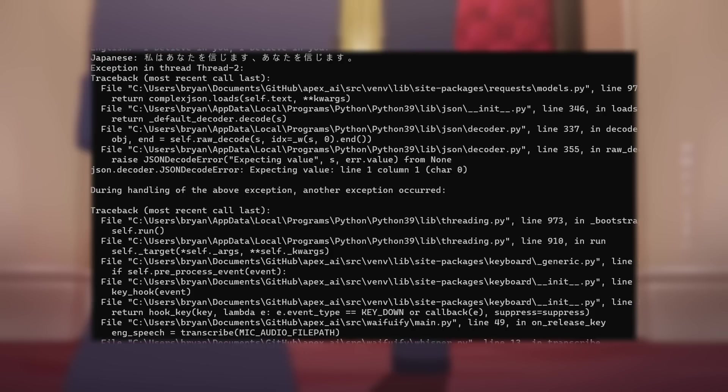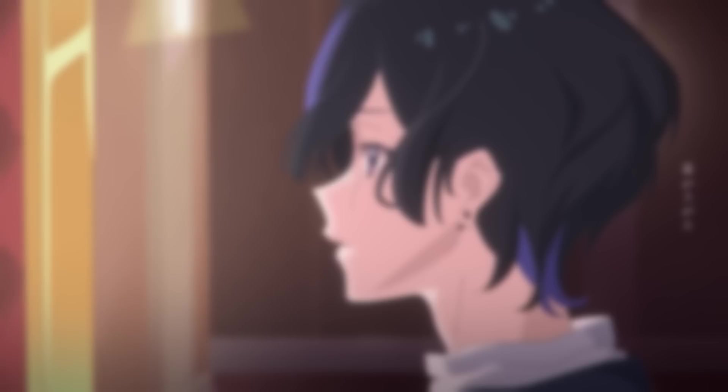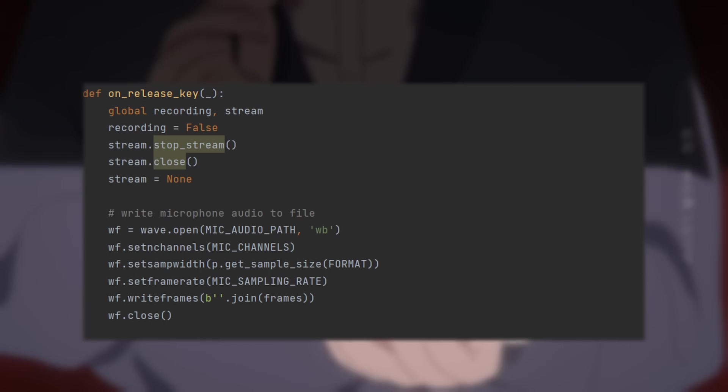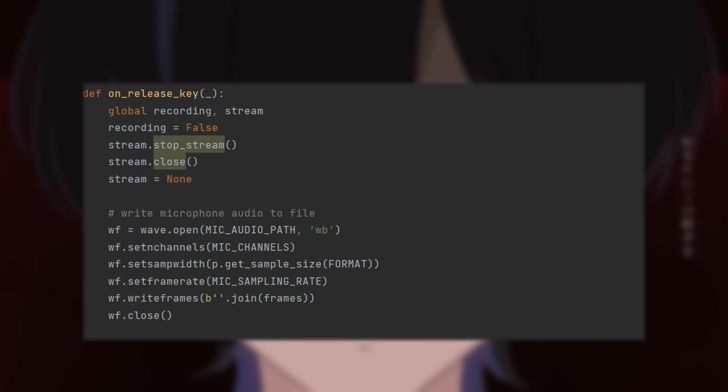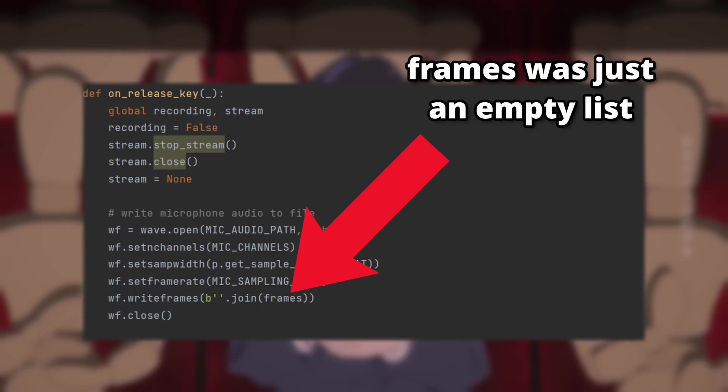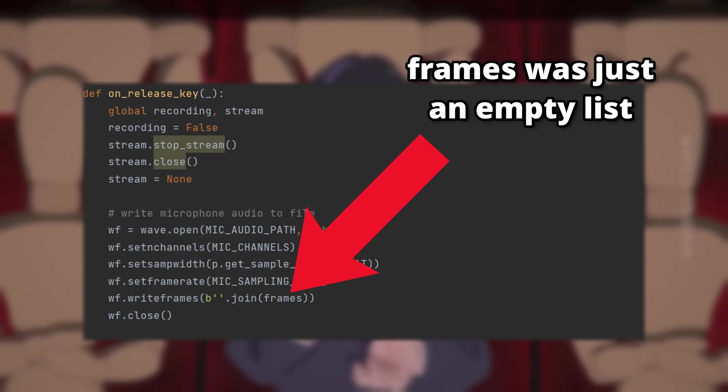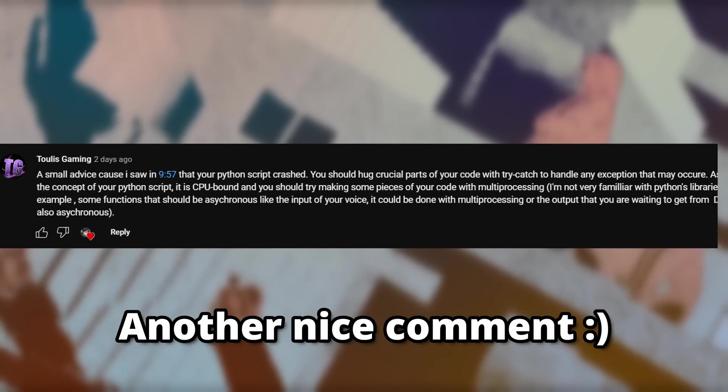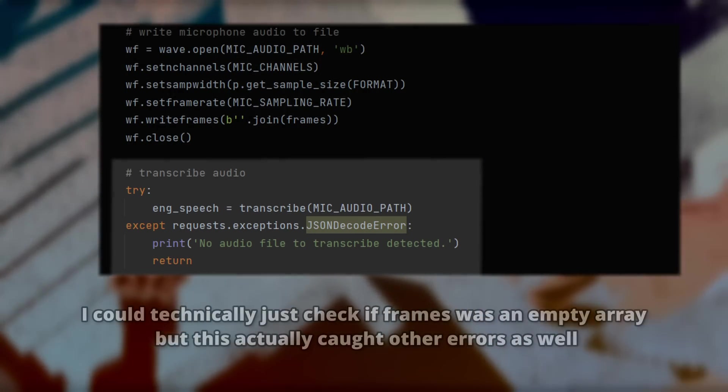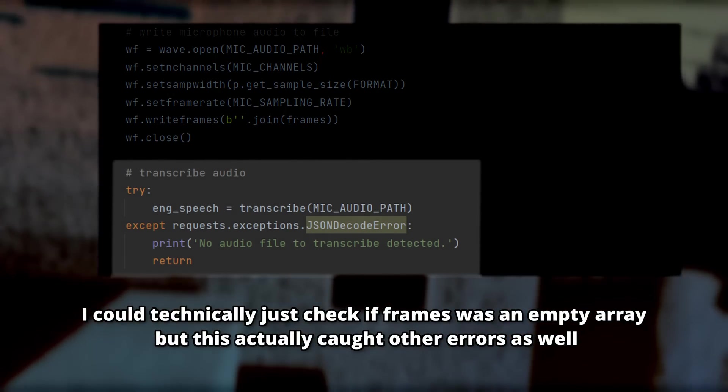Also, the bug that I encountered which caused my program to crash, it was because I misclicked my push-to-talk key instead of holding it down, which called onKeyPress and onKeyRelease functions simultaneously, resulting in an empty audio file being created. So I was basically sending an empty file to WhisperAI, which raised the error. So just by adding some basic error handling code, I can prevent this issue from crashing the whole program.